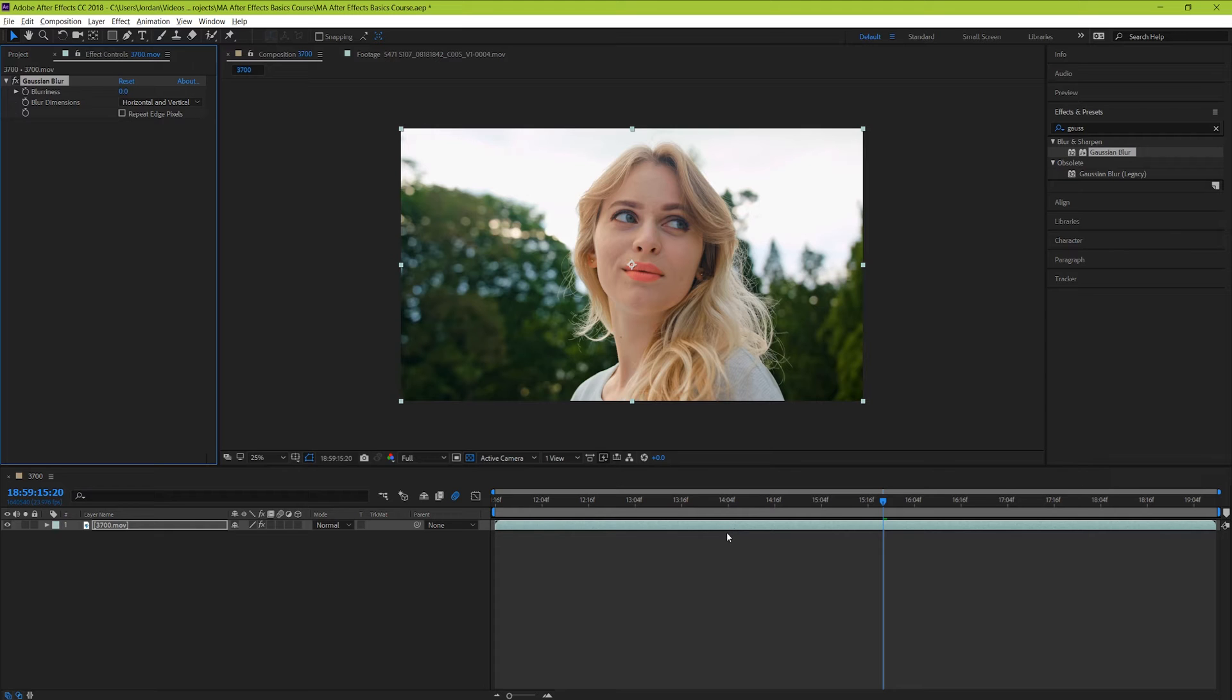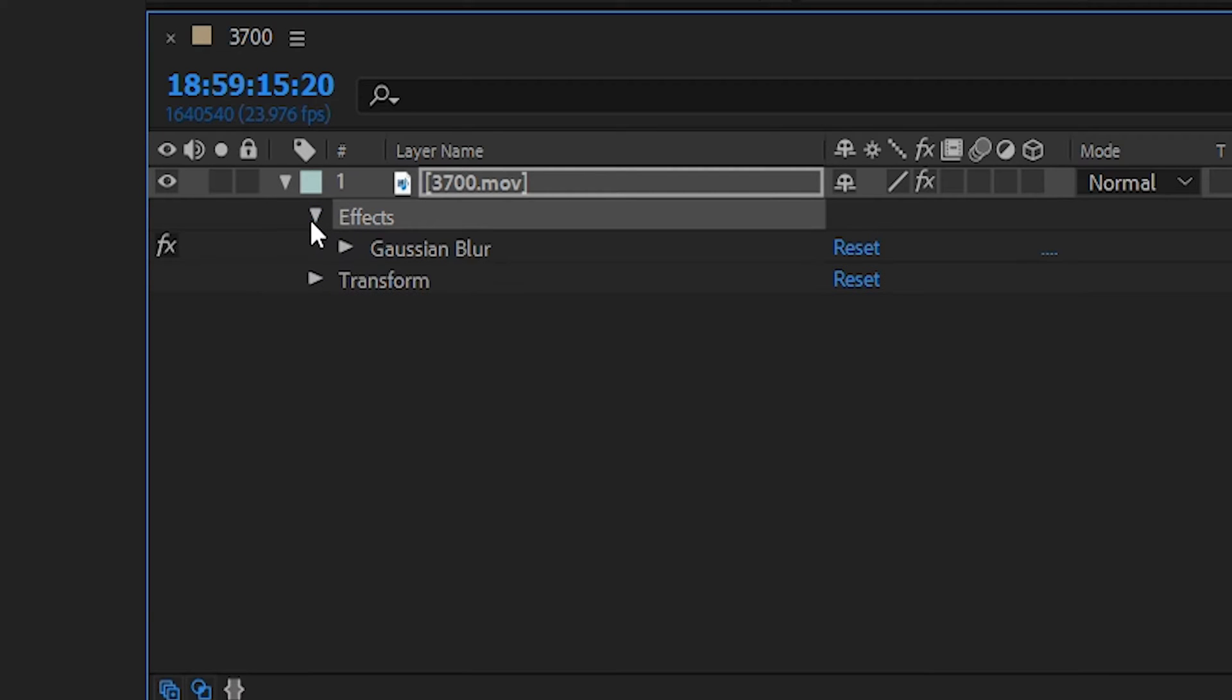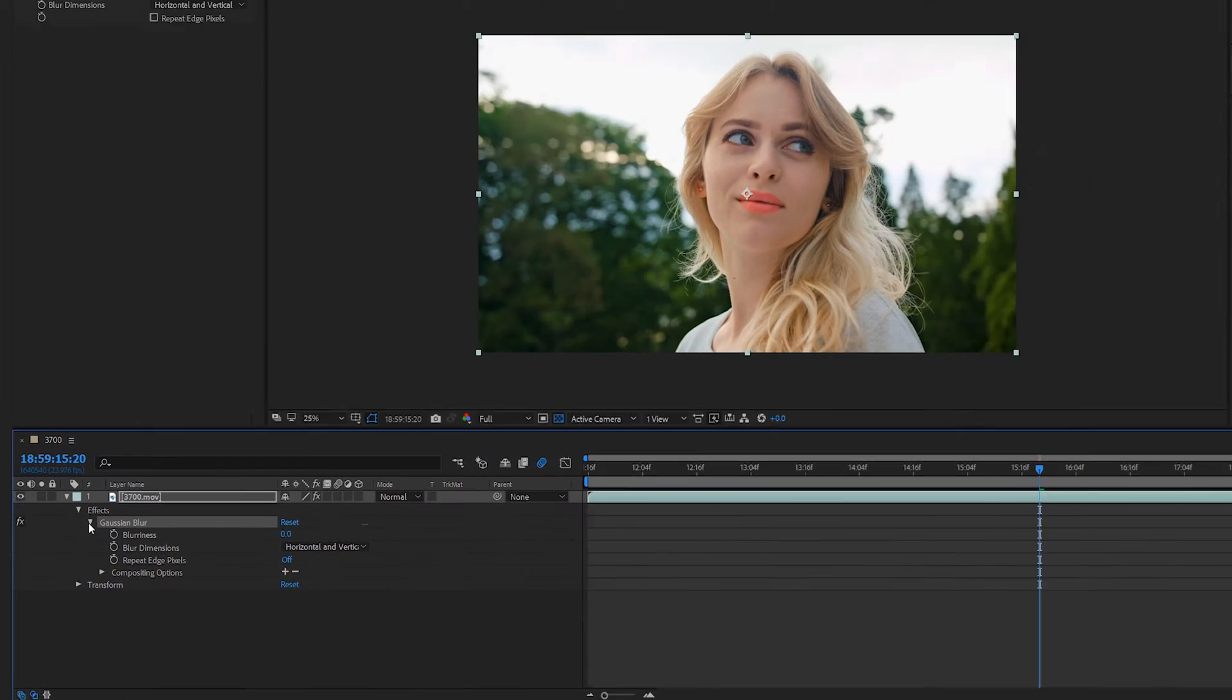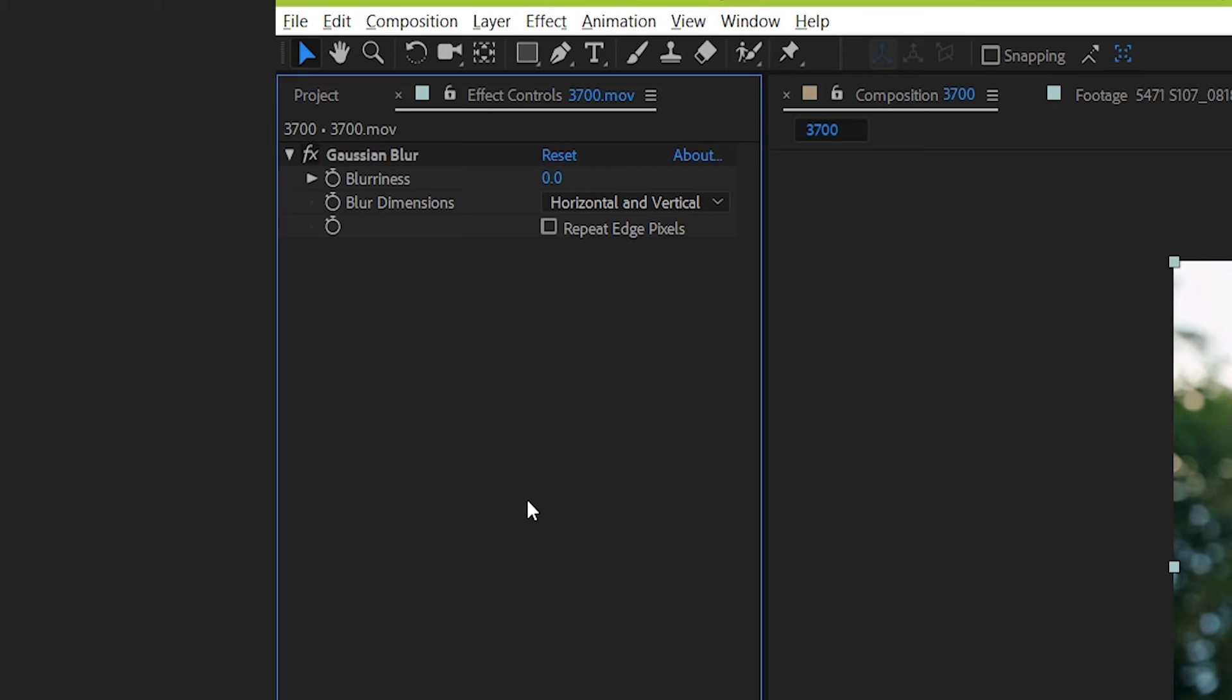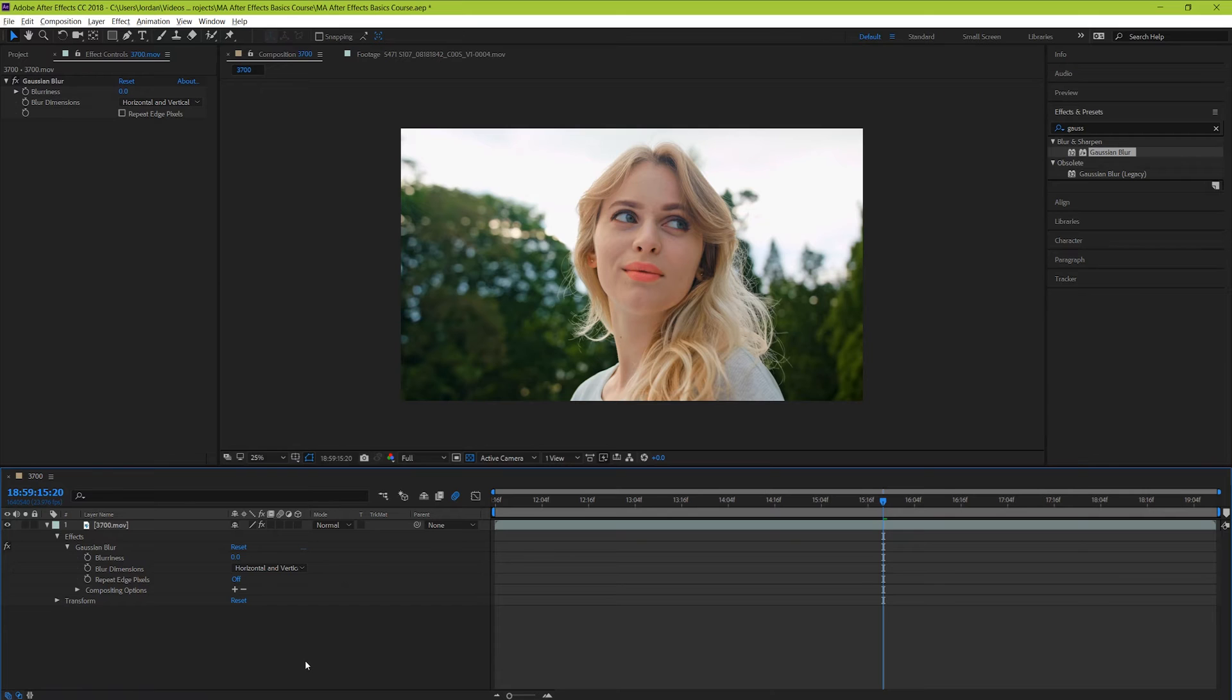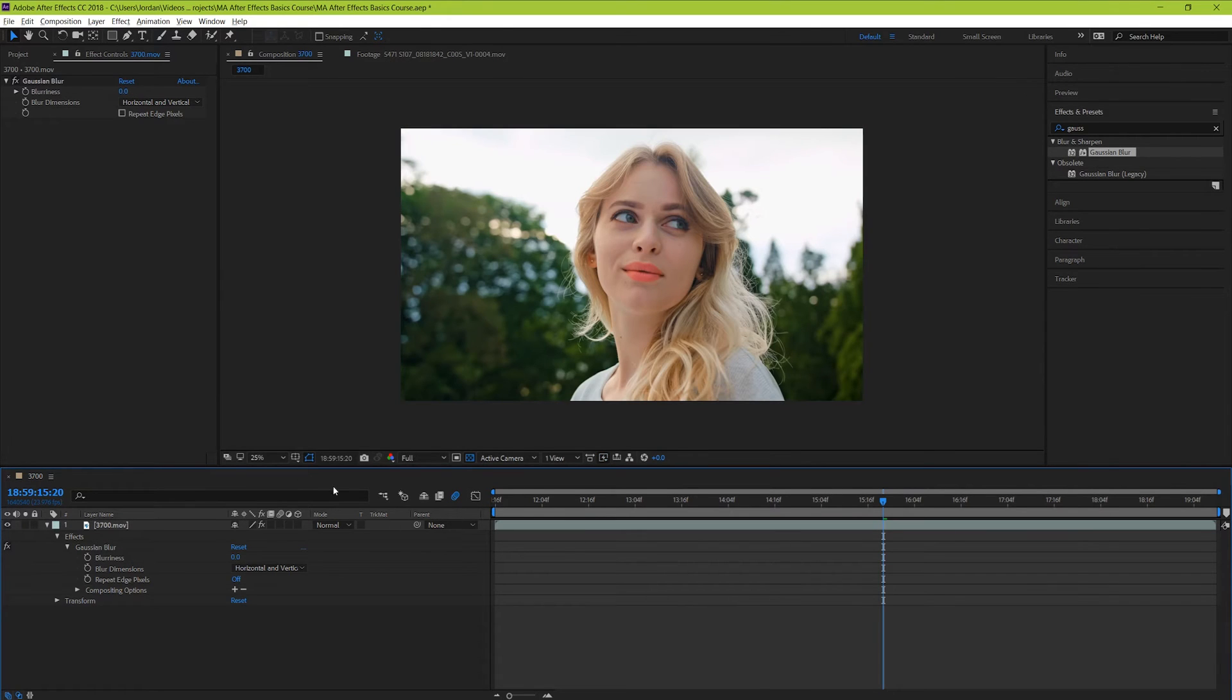First is that under our layer drop down here, we get an additional tab called effects. And if we drop it down, we can see that our Gaussian blur is located here and that we can make changes to it. But we can also see that when we dropped it in, it brought up a new window in place of our project window. This is our effects controls window, which has a similar function to the one in Premiere Pro. Here we have the option of making our changes to our video layer from either of these two locations. And when we make changes in one of these locations, the change is recognized in the other one as well. If you ever need to go back to your project window to find video files, you can do that by clicking this tab up here.